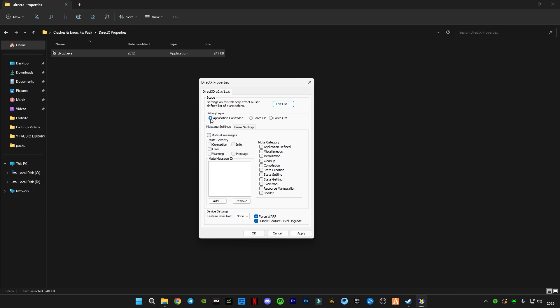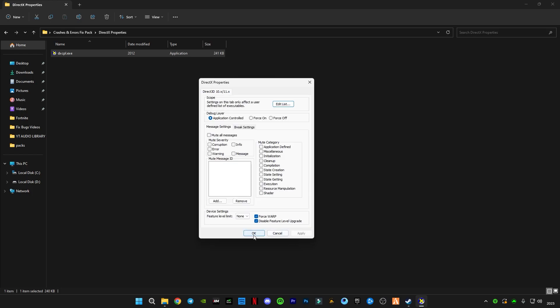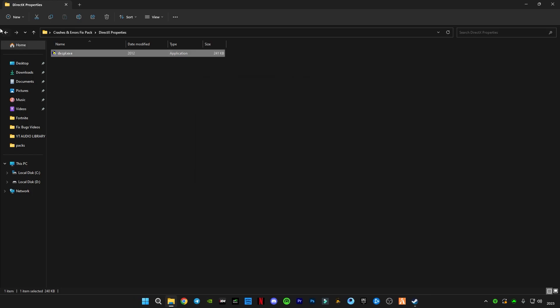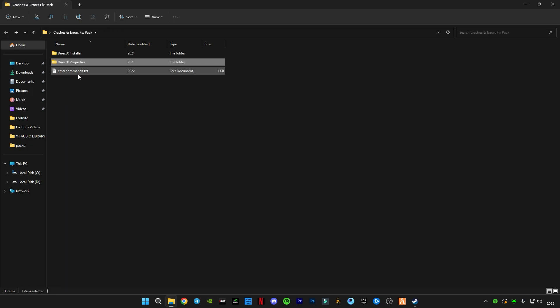Now you have to select application controlled and check on these two boxes and click on apply, click OK. Now go back.